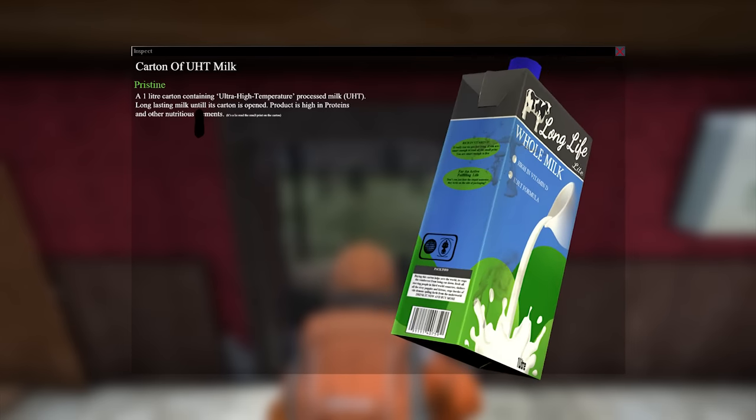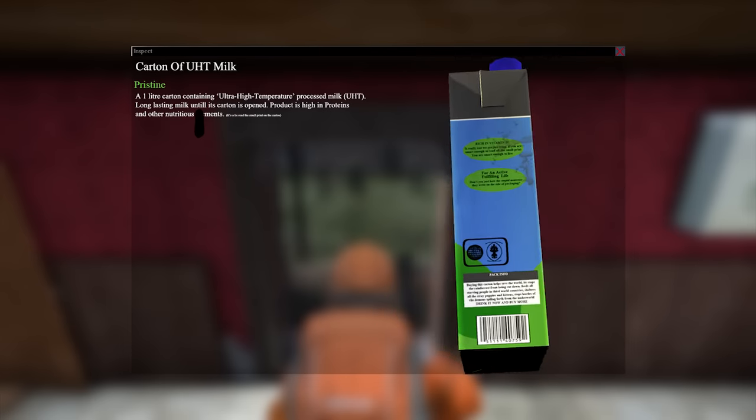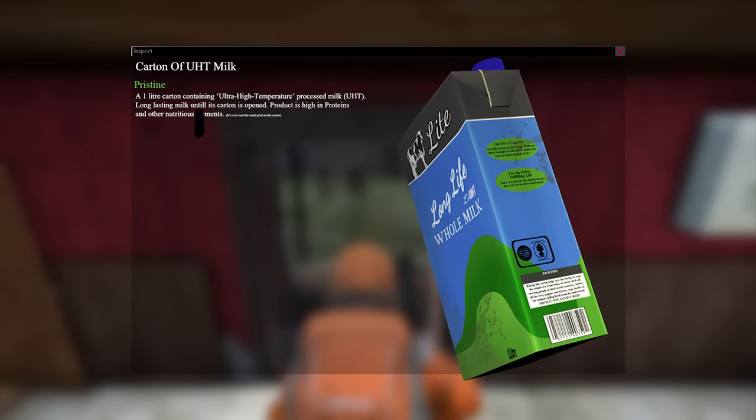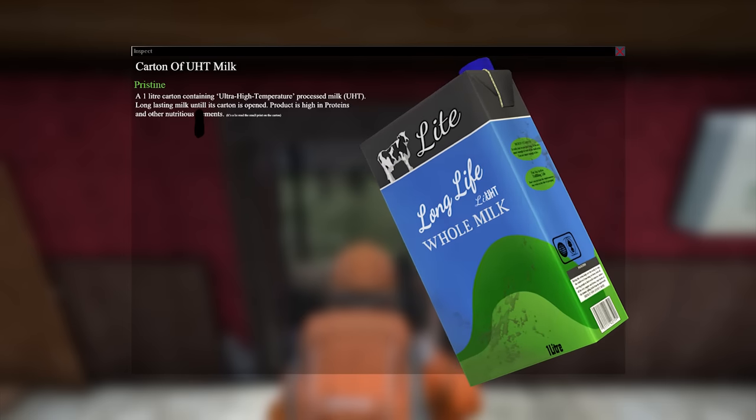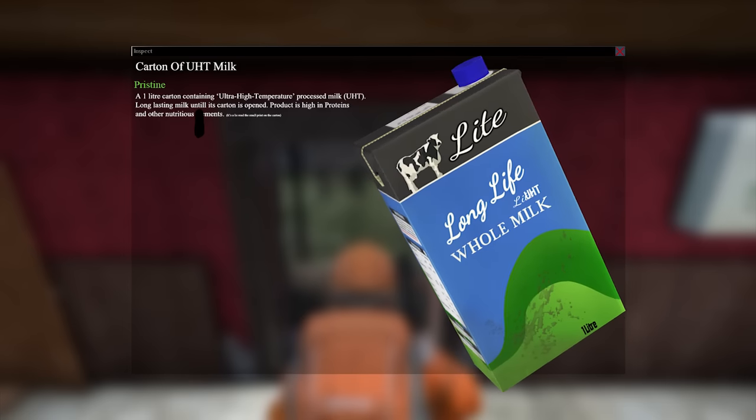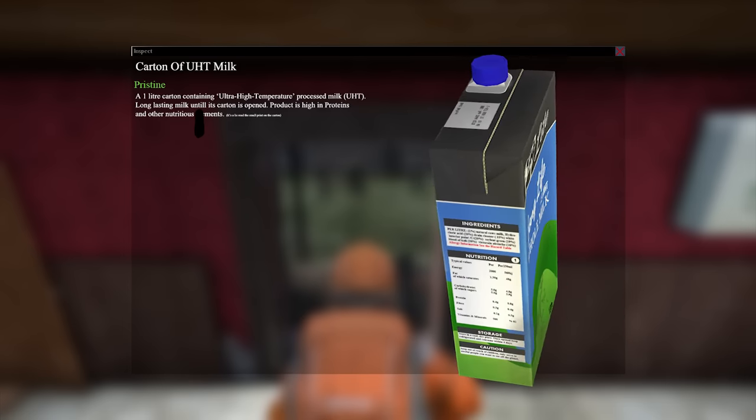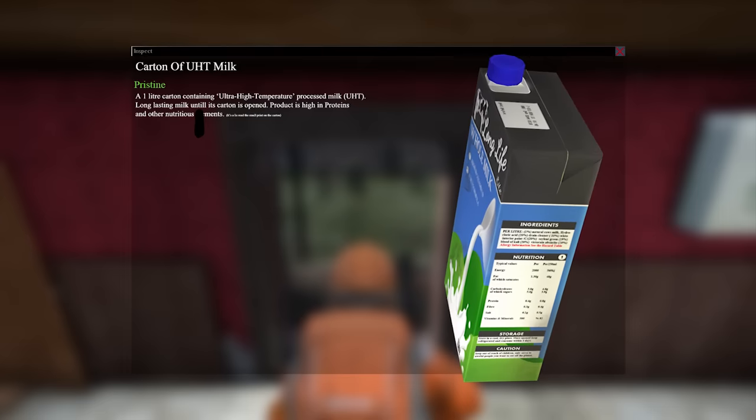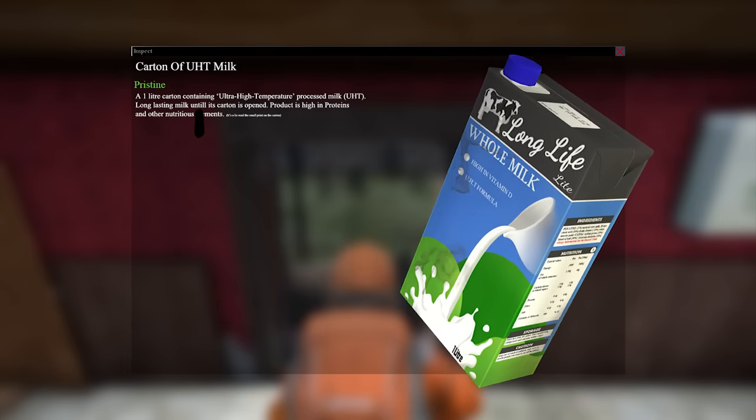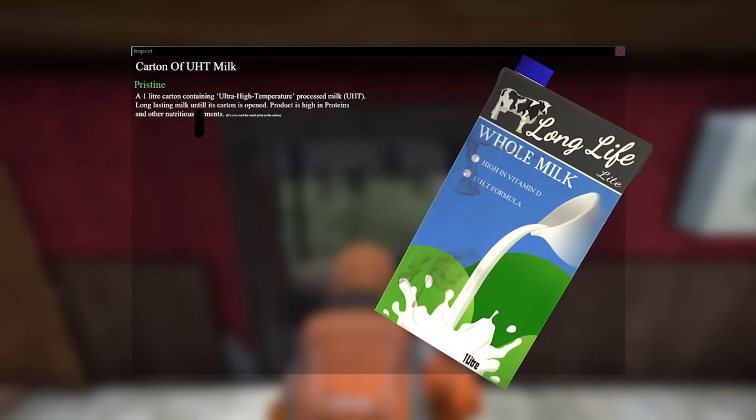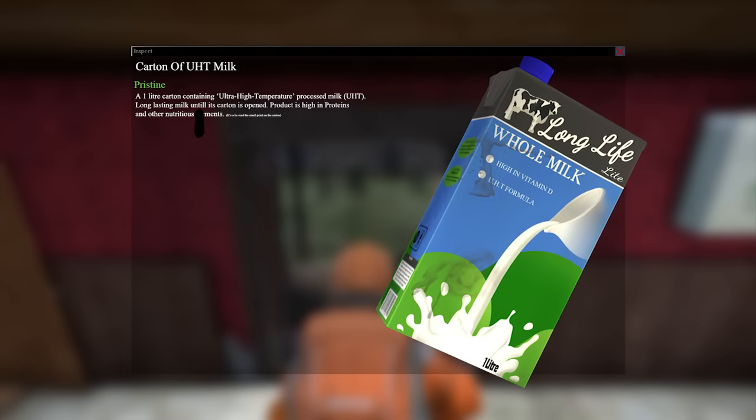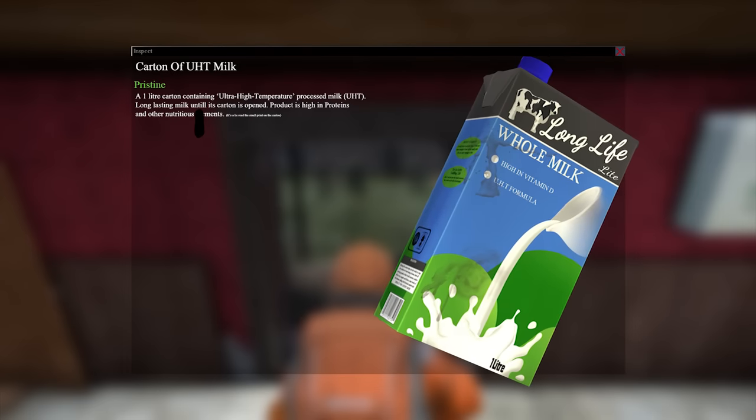UHT milk, short for Ultra High Temperature Processed, which is basically boiling the crap out of milk until it's somewhat sterile, then quickly sealing it into the carton. This stuff can apparently last for years as long as it's kept sealed.